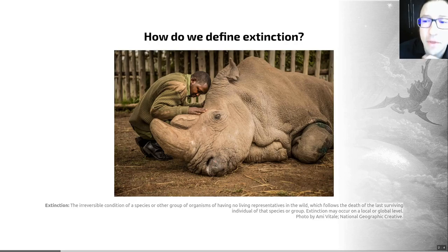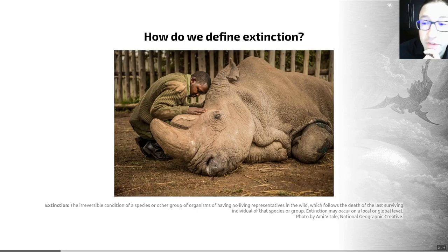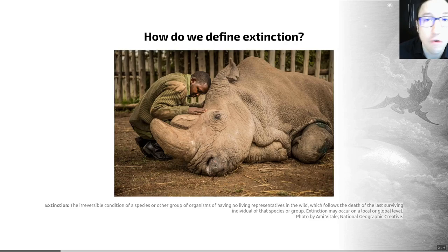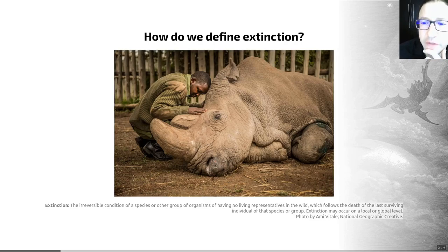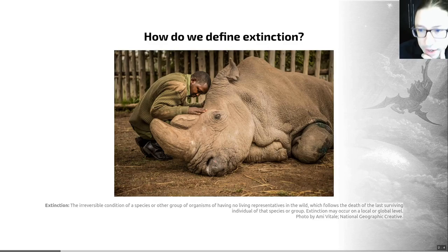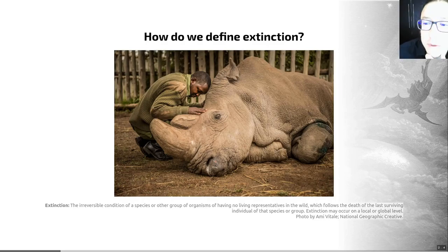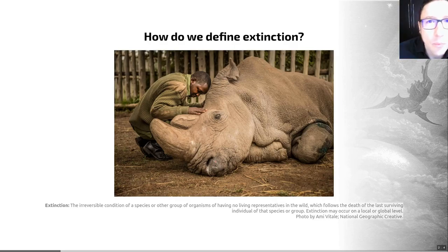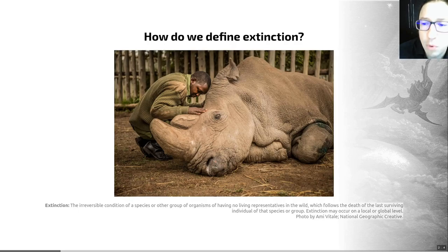If we think about this on a broader scale, we estimate that between 5 and 50 billion species have lived on Earth since the origin of life. We know that there are between 5 and 15 million species alive today. This means that 99.9% of all species that have ever lived are now extinct — so extinction is a very, very important process.